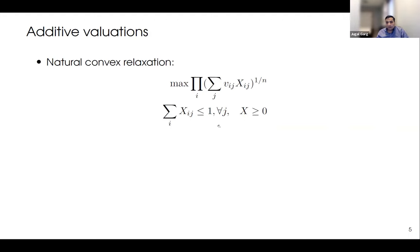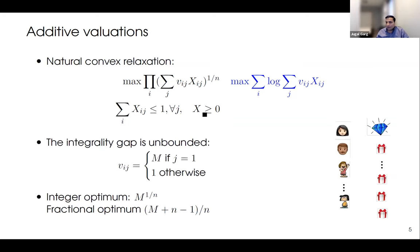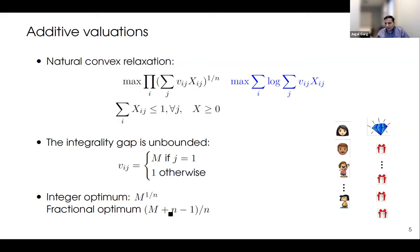For additive valuations, we want to maximize Nash welfare subject to the packing constraint. If we relax this, we get a natural convex relaxation: taking the logarithm of the Nash welfare objective gives a nice concave function which we can maximize in polynomial time. The question is how good this relaxation is. Unfortunately the integrality gap is unbounded. Here is an example: one highly valued good, identical agents. The fractional optimum gives this good equally to all agents, but that's not possible in the integral optimum, giving an integrality gap that depends on m, which can be chosen to be any large number.